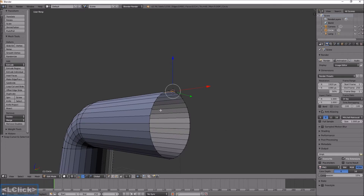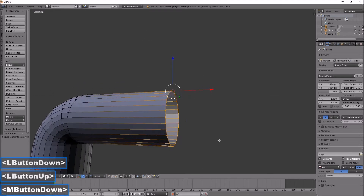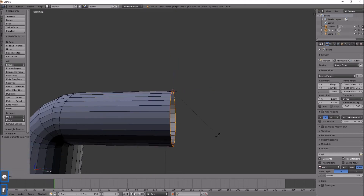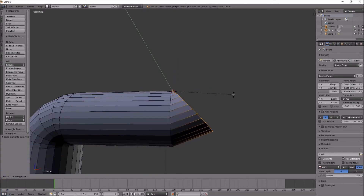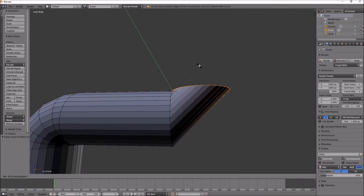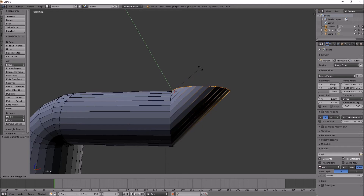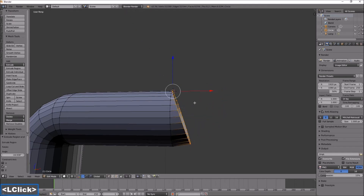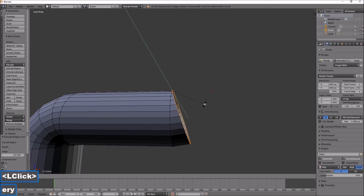Box select those points. Extrude, rotate Y. I do this several times because if I go completely to 90 degrees it doesn't have a nice bend, so I just do a little bit at a time. Extrude, rotate Y.